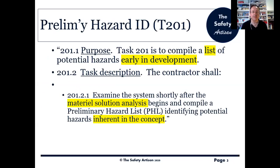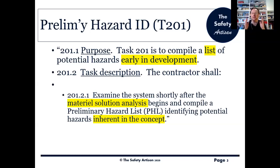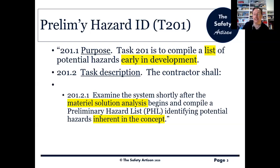The purpose of Task 201 is to compile a list of potential hazards early in development. Two things to note: it is only a list — it's very preliminary — and this is the very first analytical task we do. There are planning tasks in the 100 series, but actually some of them depend on you doing Task 201, because you can't work out how you're going to manage something until you've got some idea of what you're dealing with.